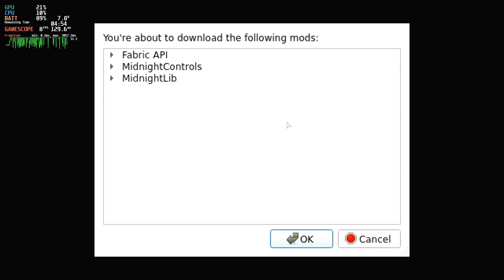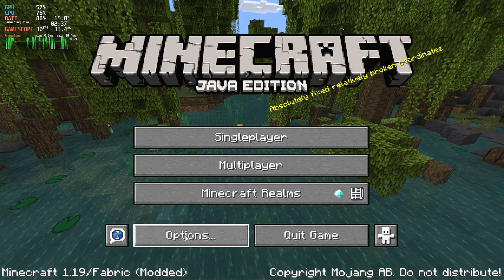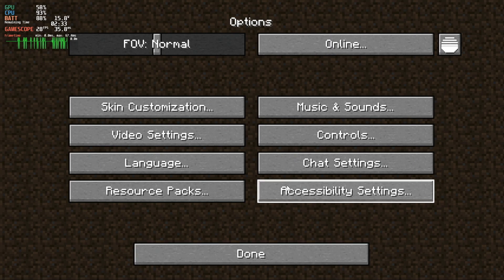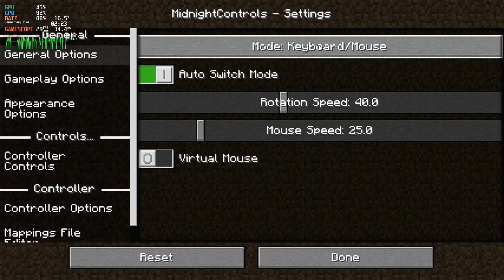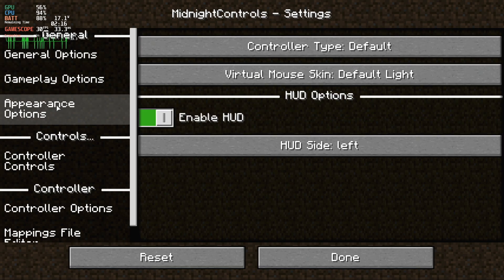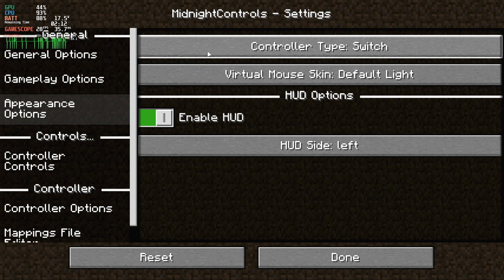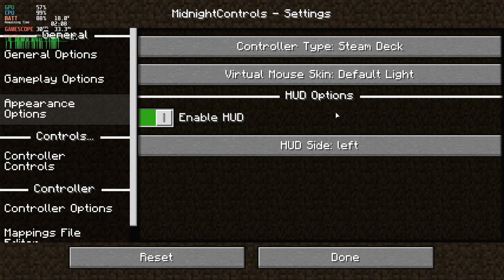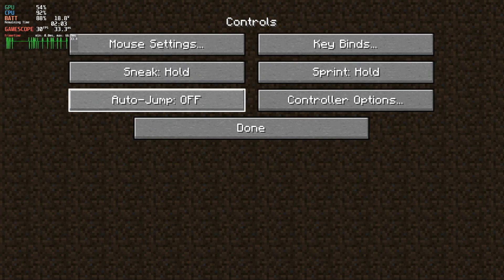Then once you've actually loaded up Minecraft you can go into the controller settings, set the mode to controller and then set it to Steam Deck in the controller settings. Once you've done that, in game and in the menus you'll be able to use all the sticks and the d-pad, A button, everything. The gamepad on the Steam Deck then just works.